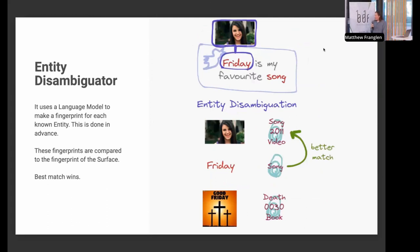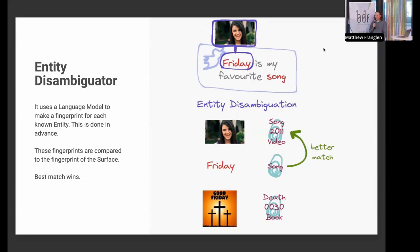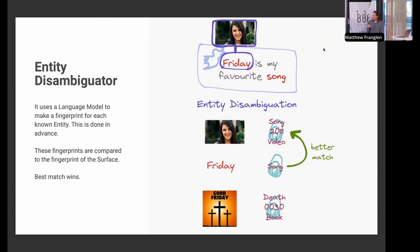Then we get to entity disambiguation via fingerprints. We pre-calculate fingerprints — essentially lists of words — for each entity. We take the surface we're interested in, figure out which words best describe the context, and the entity whose fingerprint has the greatest overlap wins. For 'Friday': Rebecca Black's song has fingerprint words like 'song' and 'video,' while Good Friday is about a book and death. In the given context the fingerprint matches more to the Rebecca Black video.